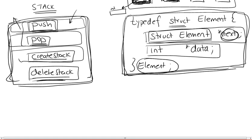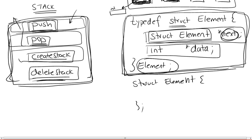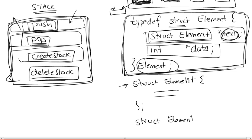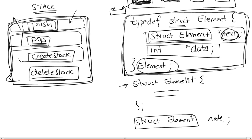The way it works in C is that you could simply define your structure as struct element and then open curly braces, close them, and then semicolon, and then put in whatever you want here. But then when you want to declare a struct later on, you're going to have to actually put the entire string struct element and then call it whatever you want, for example node, and then do it this way. So this will always carry over wherever you go.